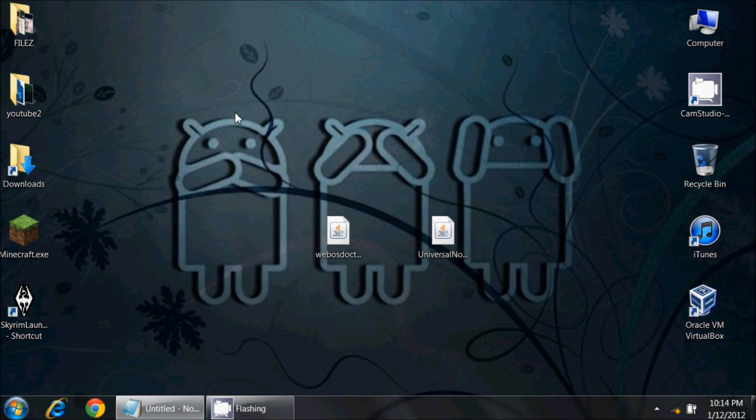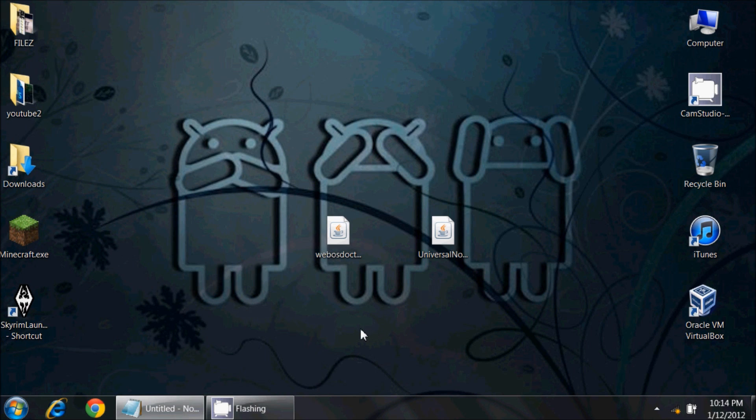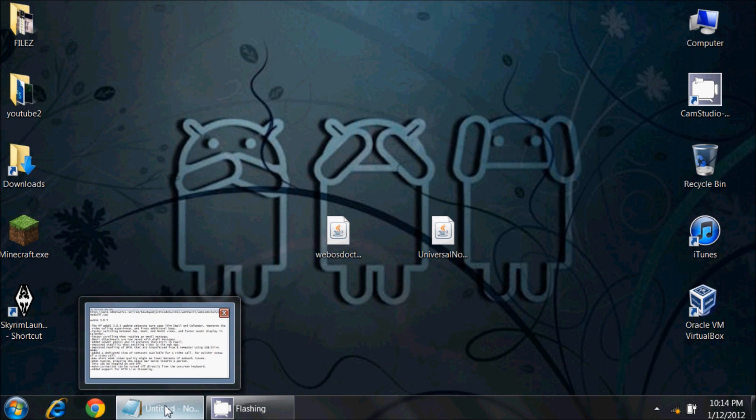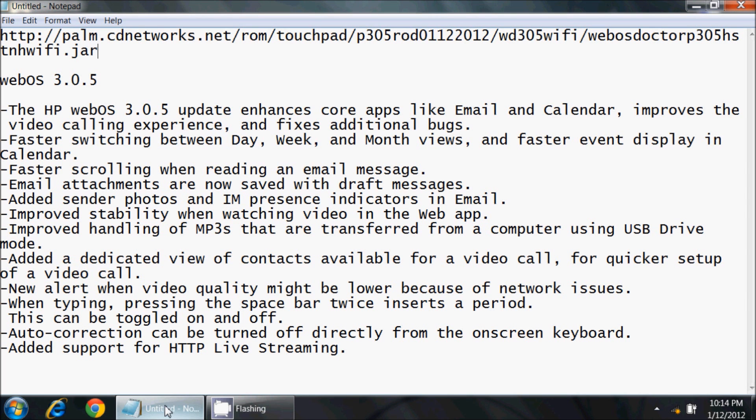Greetings HP TouchPad users, this is Reverend Kyle, your Minister of Mobile Devices. I'm here today to show you how to install Palm's new webOS version 3.0.5, which was just released earlier today, possibly yesterday.